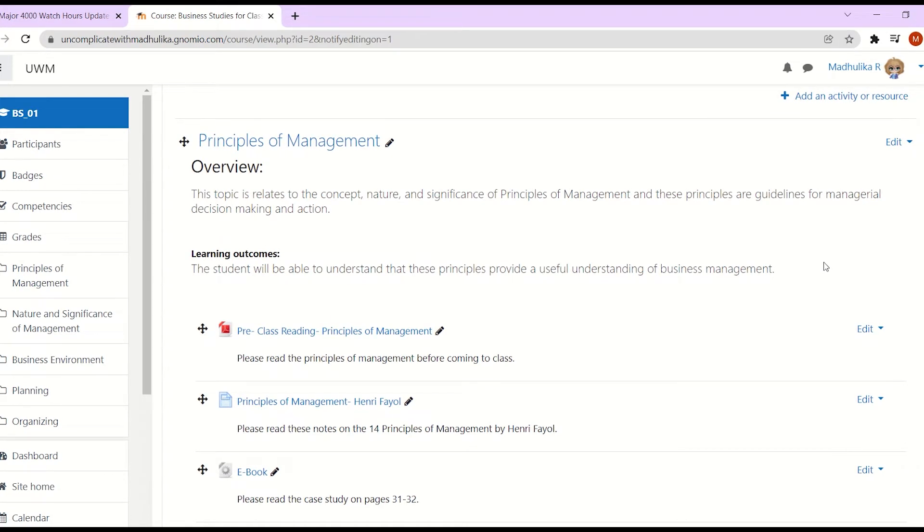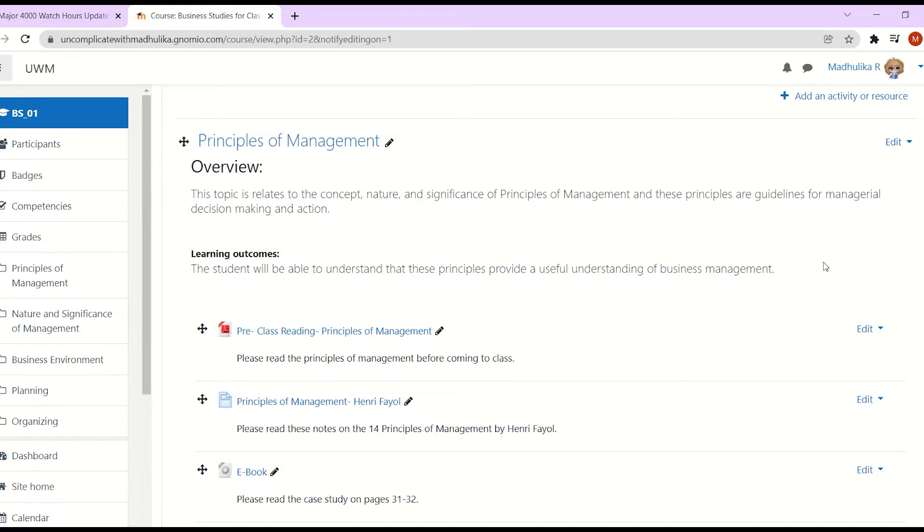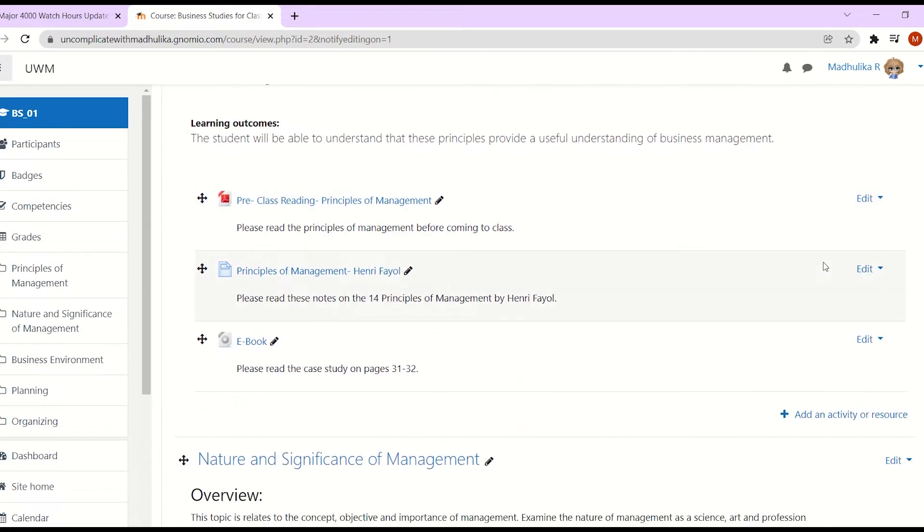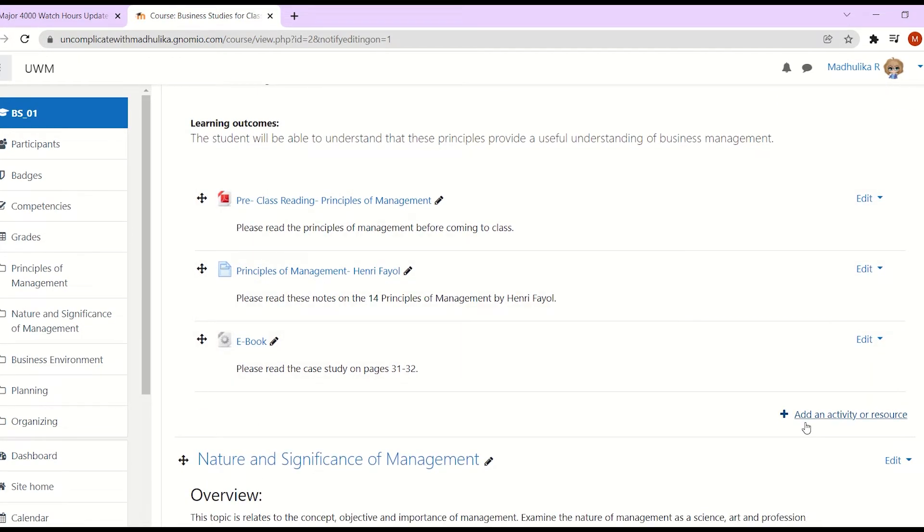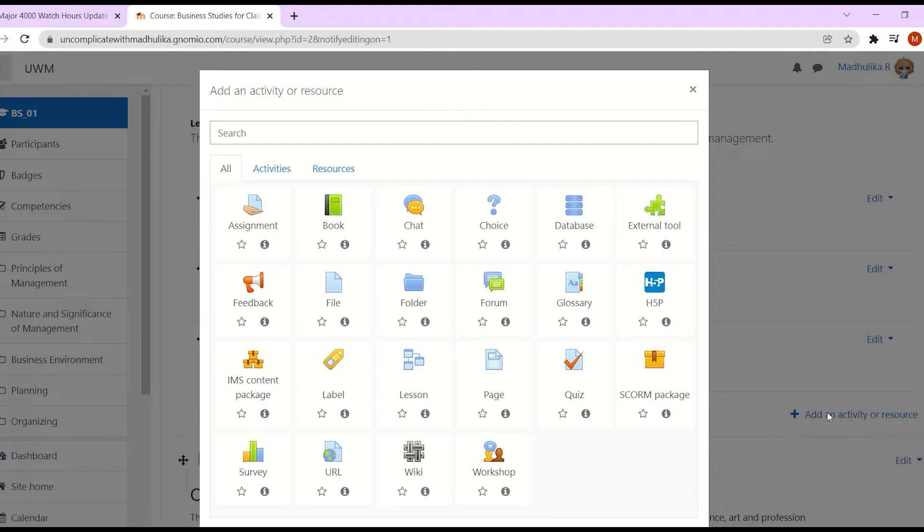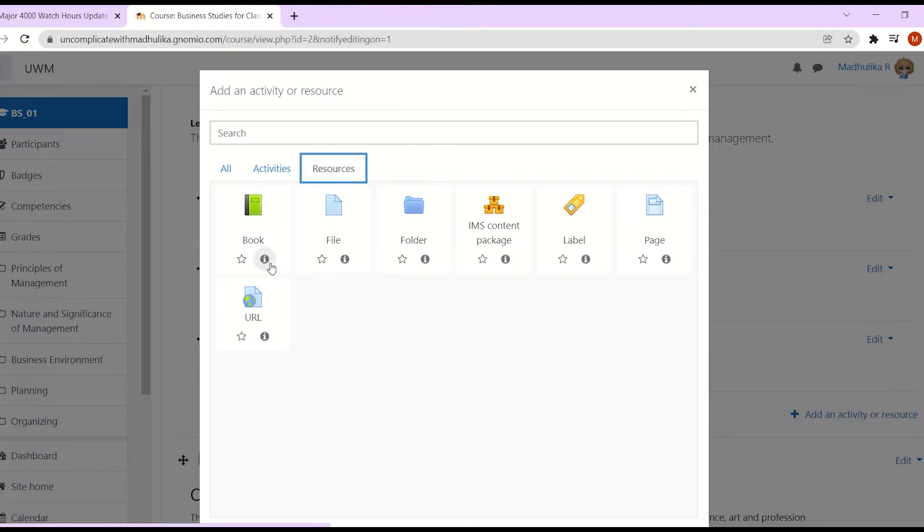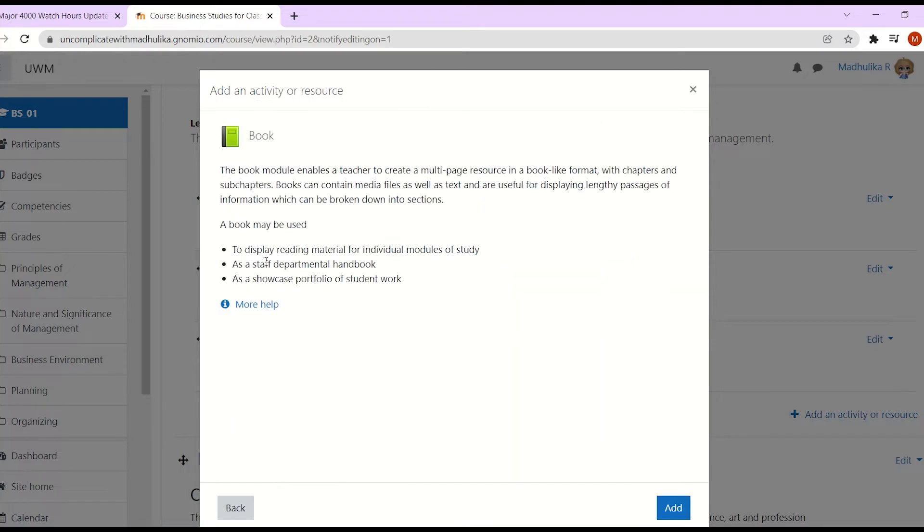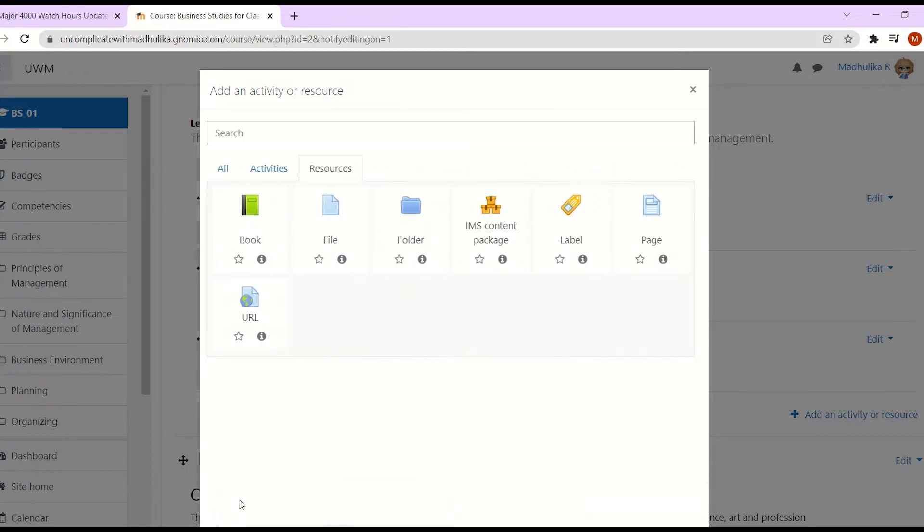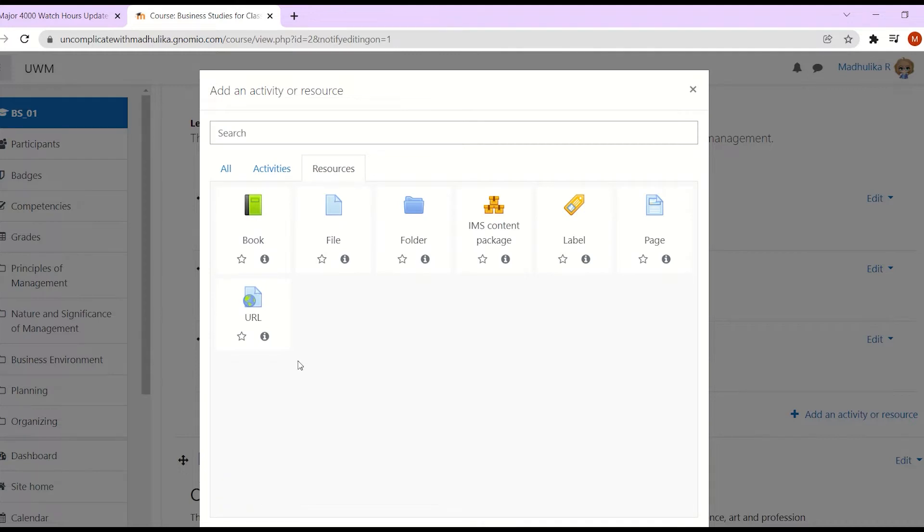I want to add the book in the Principles of Management unit. Click on add an activity or resource. Once we click on it, a window is displayed showing all the activities and resources. Here we can see a book. If we click on the I button, we can see the information about the book. Otherwise, we can go back and double click on it.